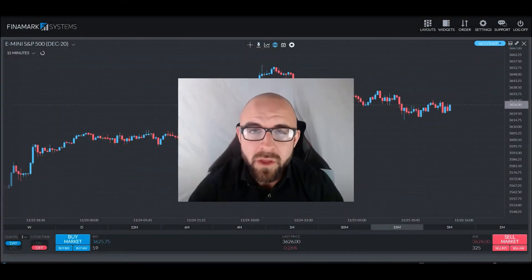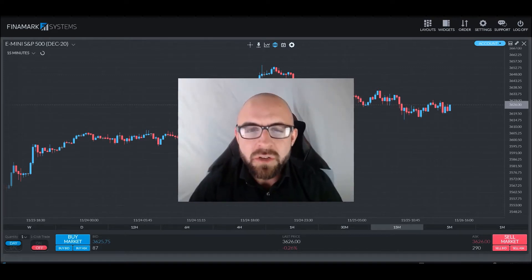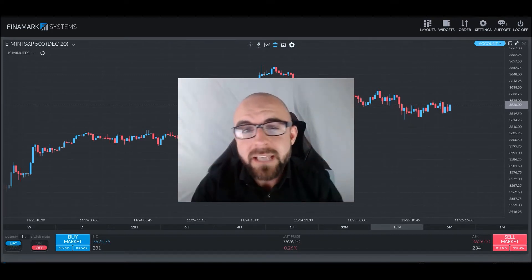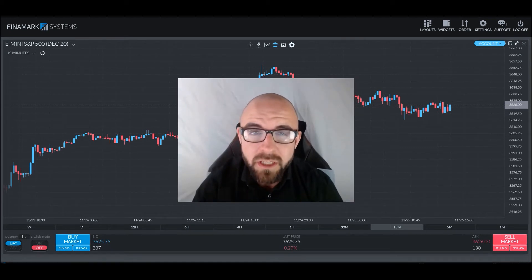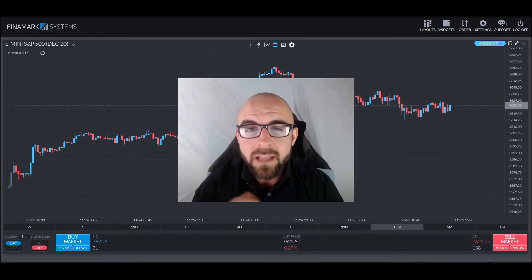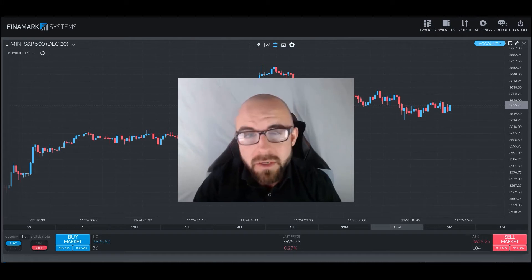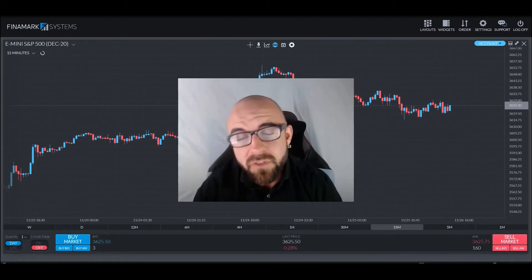Greetings, traders, and welcome back to another In-Depth with Chris episode. In today's discussion, we will be covering the trailing drawdown. This is a crucial piece of information to be aware of, especially if you plan on trading here at Earn2Trade, as it is one of our integral rules that allows us to control risk and impose good trading habits amongst our traders. So stay tuned, pay attention, and take some notes if you feel you need to.